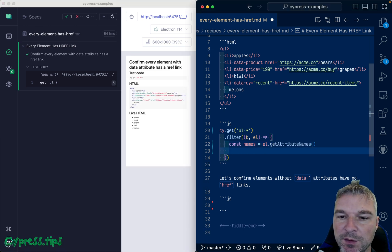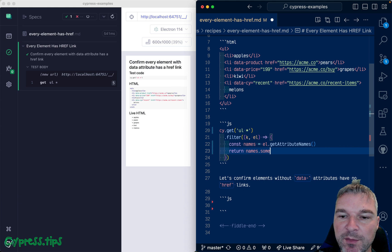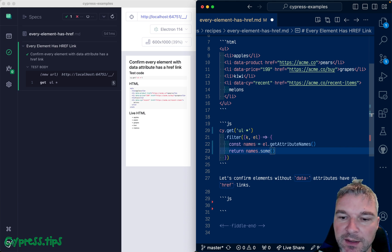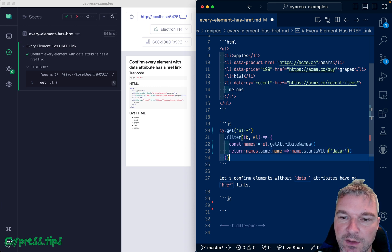So now we want to keep this element if some of the names, at least one, starts with data. With data.